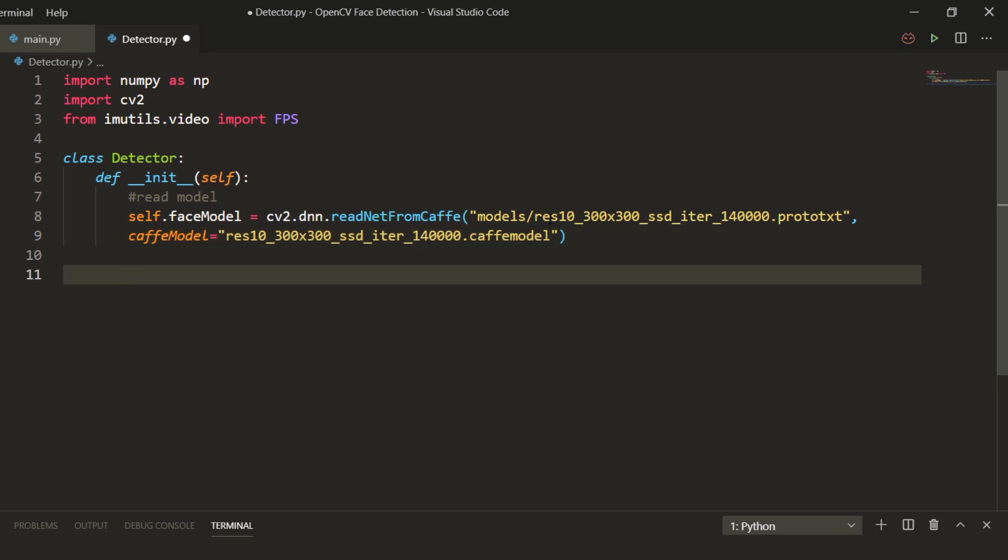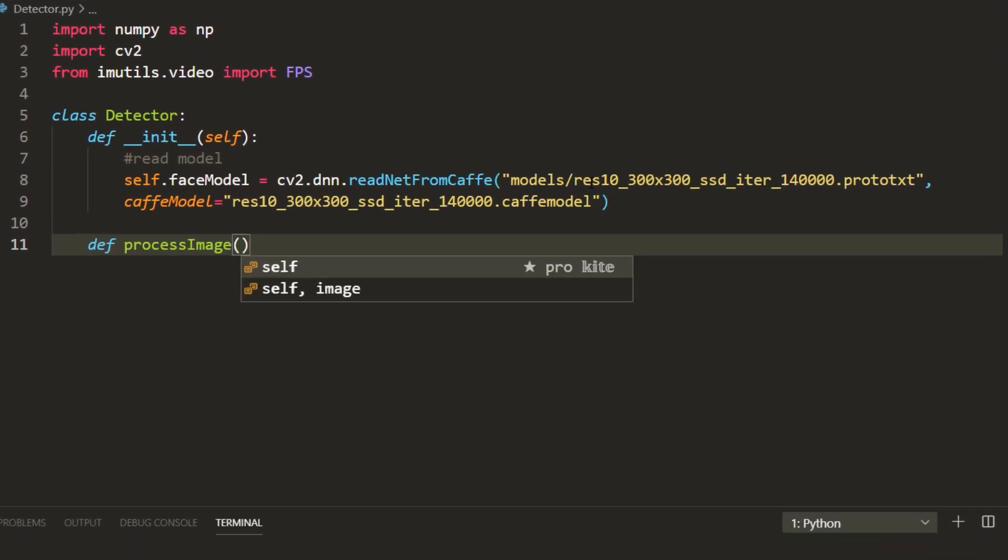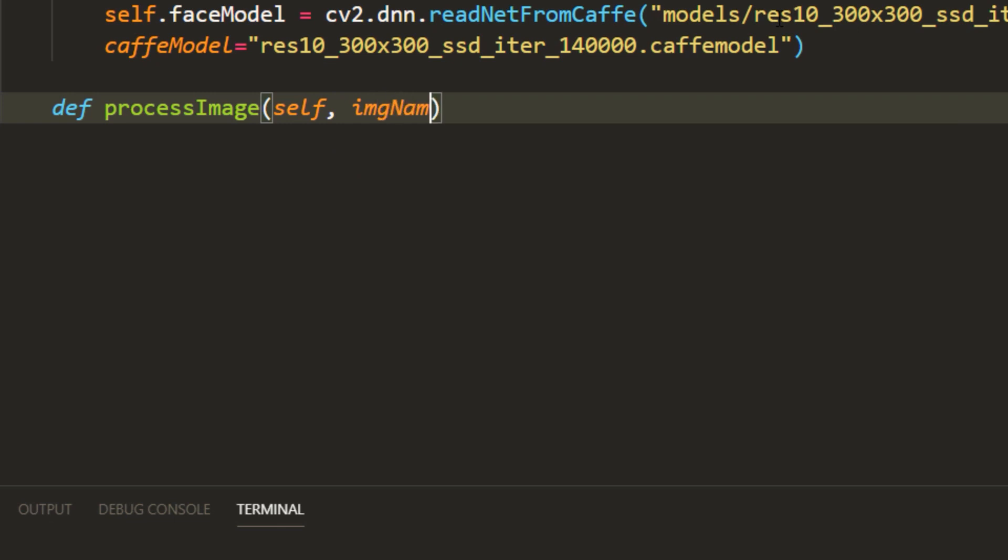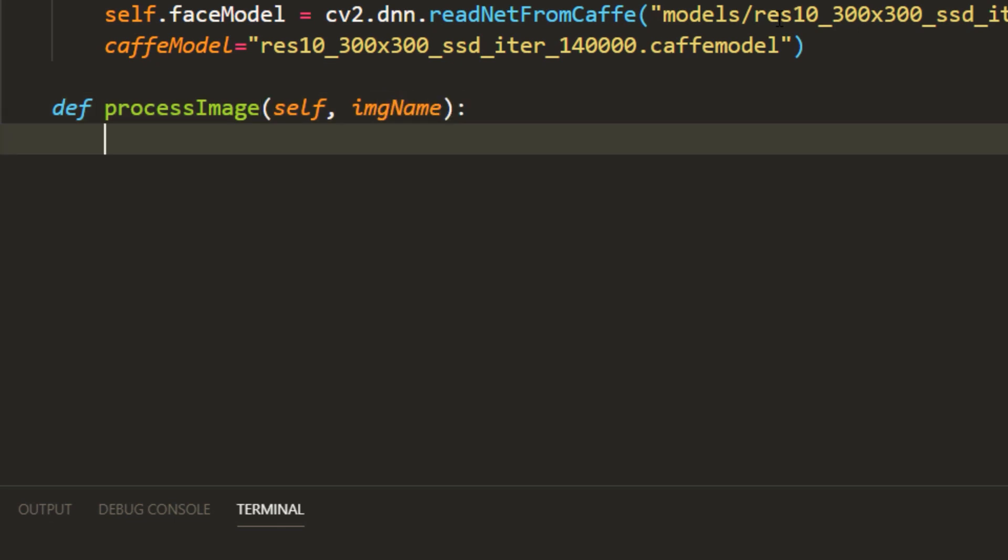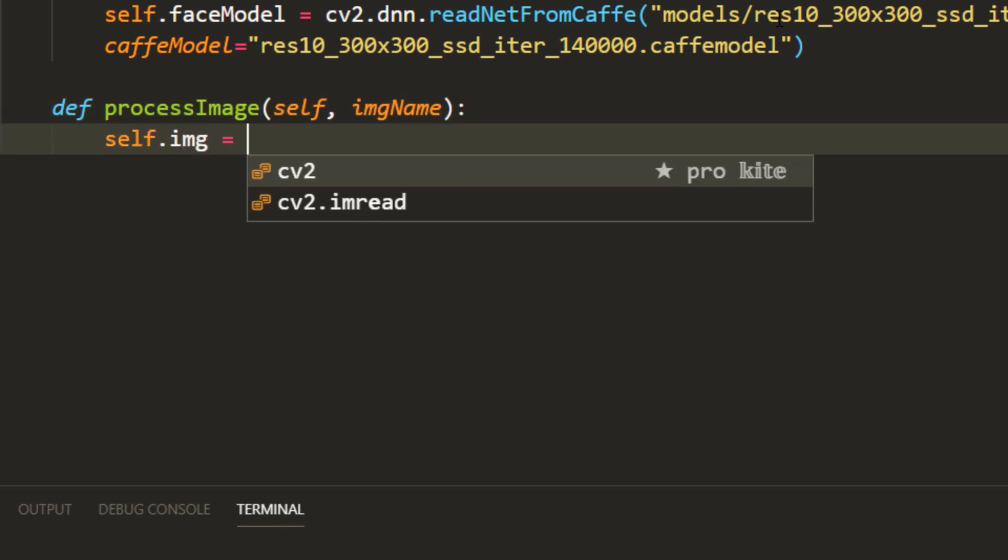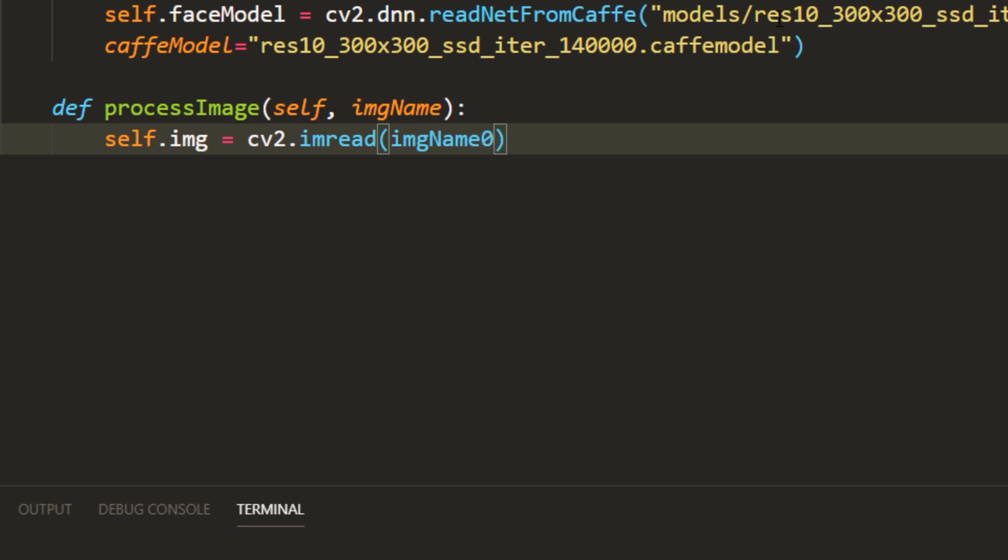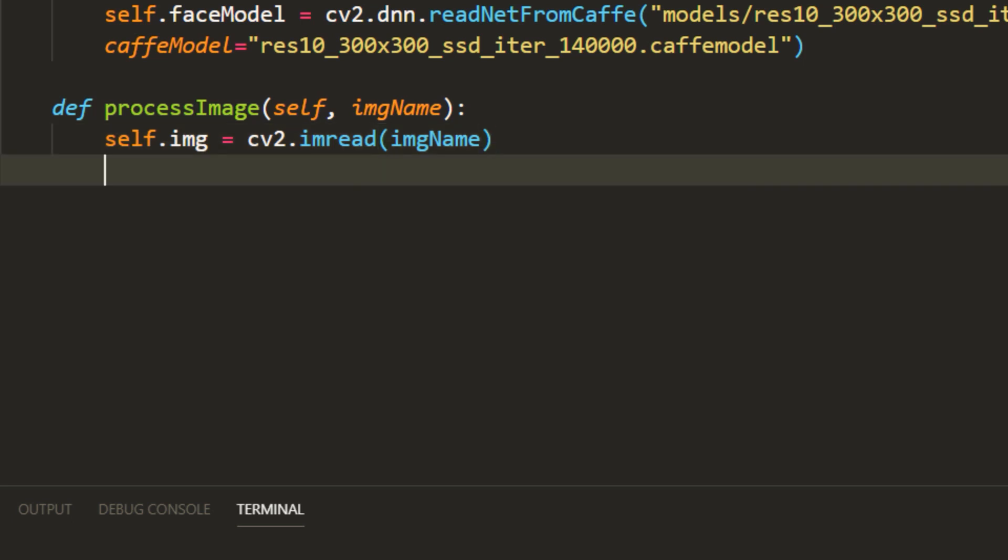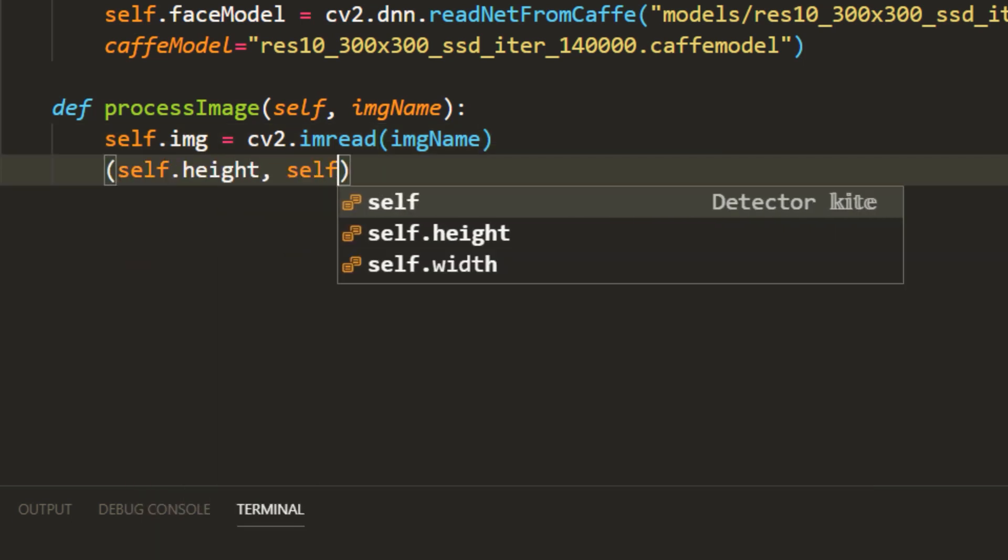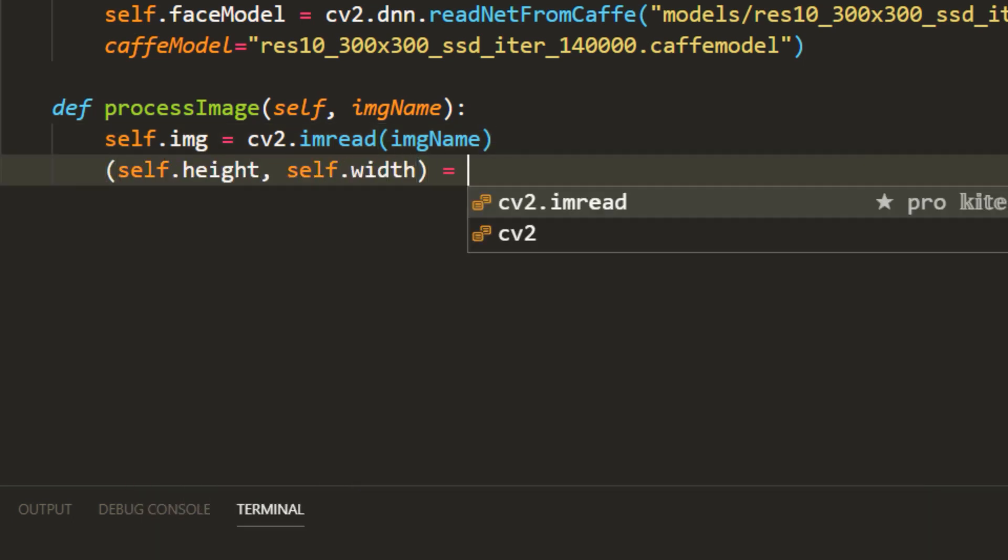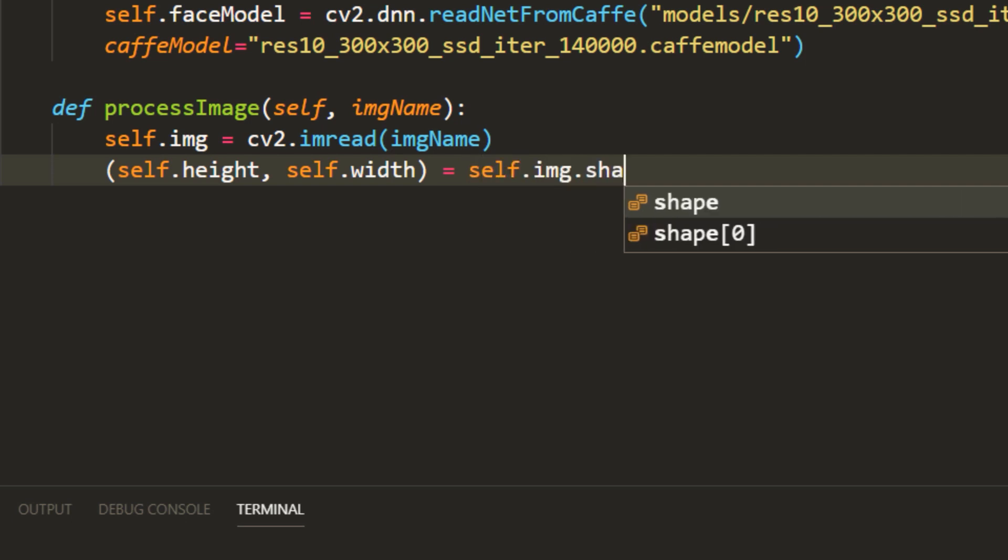Then I am going to define process image function which will take path to the image as input, read that image and place it in a variable called self.img which will be accessible anywhere within the class. We also need height and width of the image which we will use later.